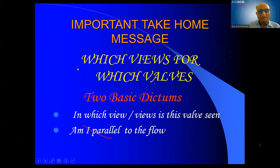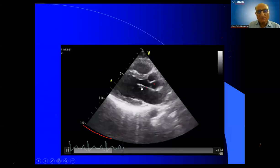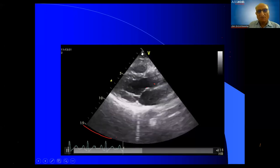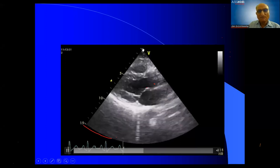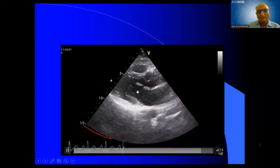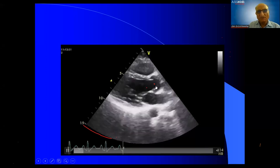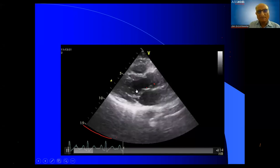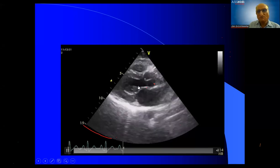There are two basic dictums: in which view is this best seen, and am I parallel to the flow? If you follow these two basic dictums, you can never be wrong. Suppose you take the mitral valve — this is a parasternal long axis view. Transducer is pointing above downwards, it is perpendicular. So you cannot study the aortic and the mitral valve from the parasternal long axis view because your aim is to be as parallel to the flow as possible.